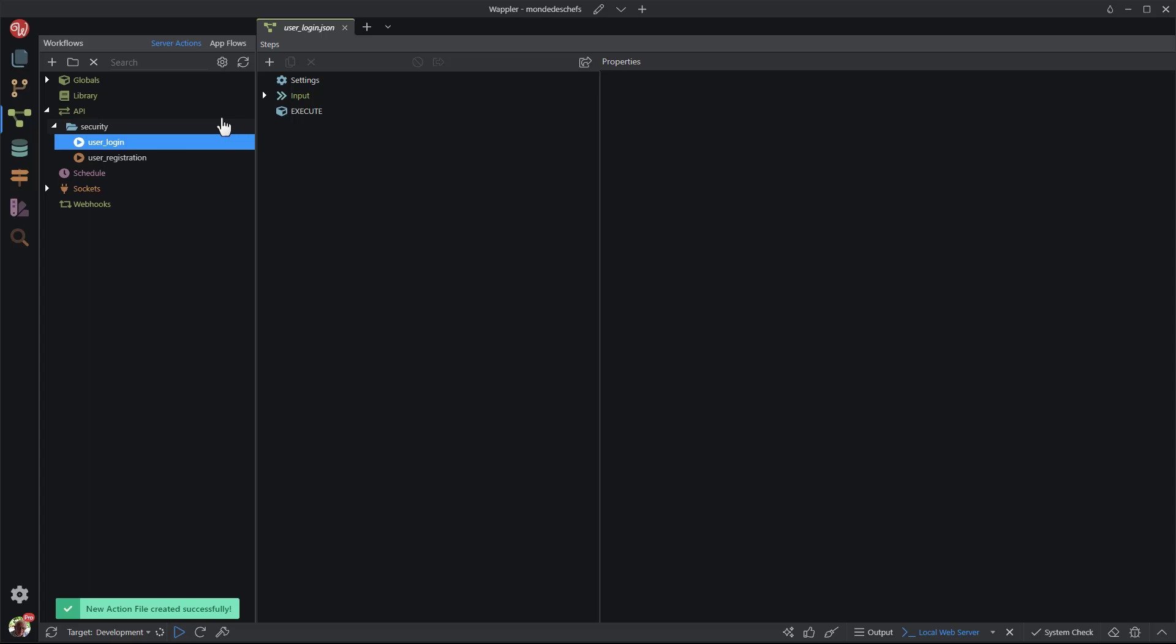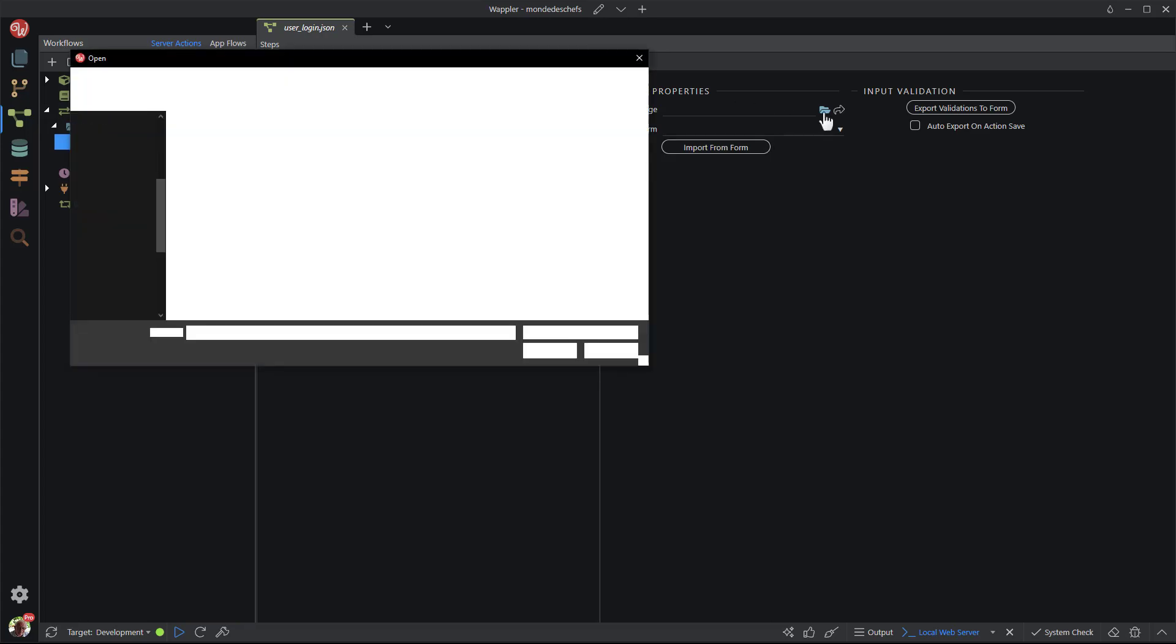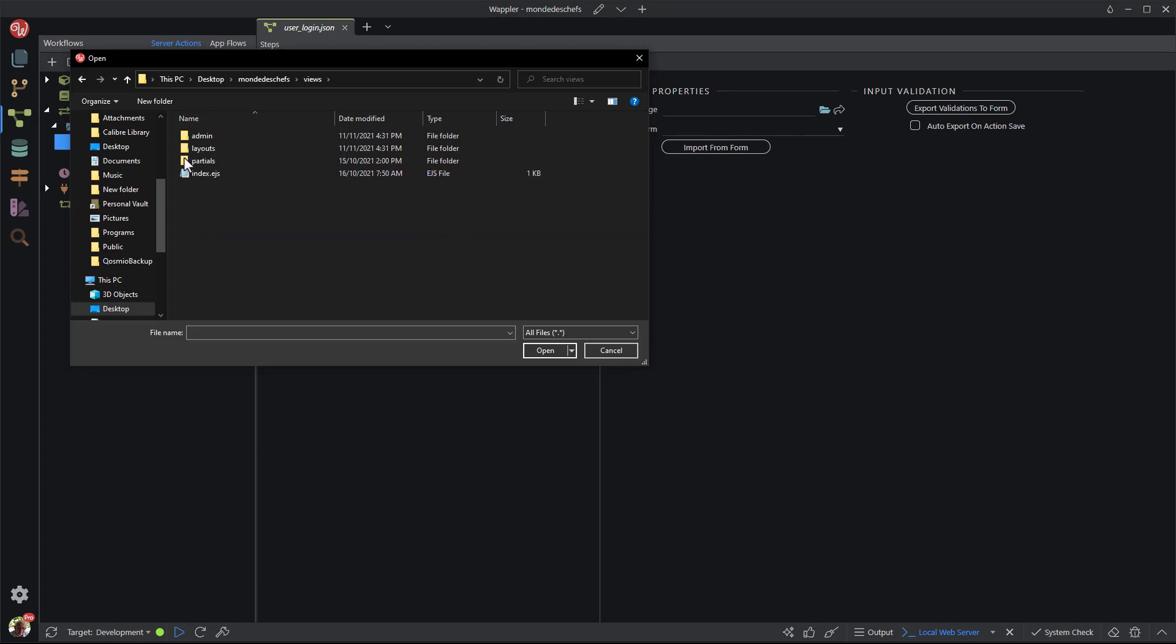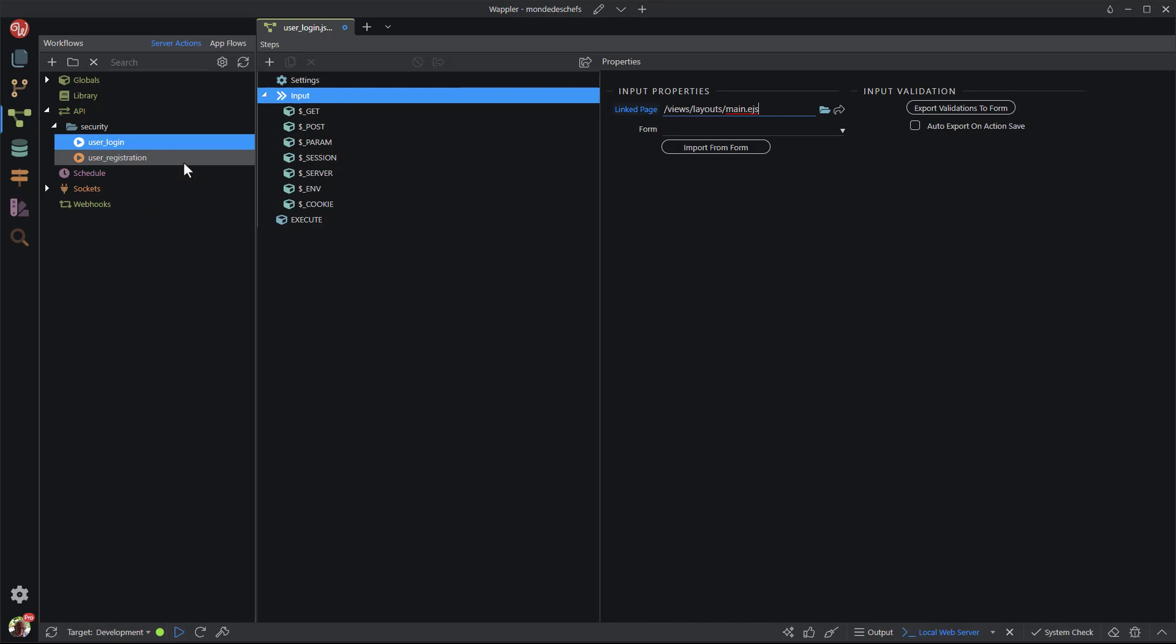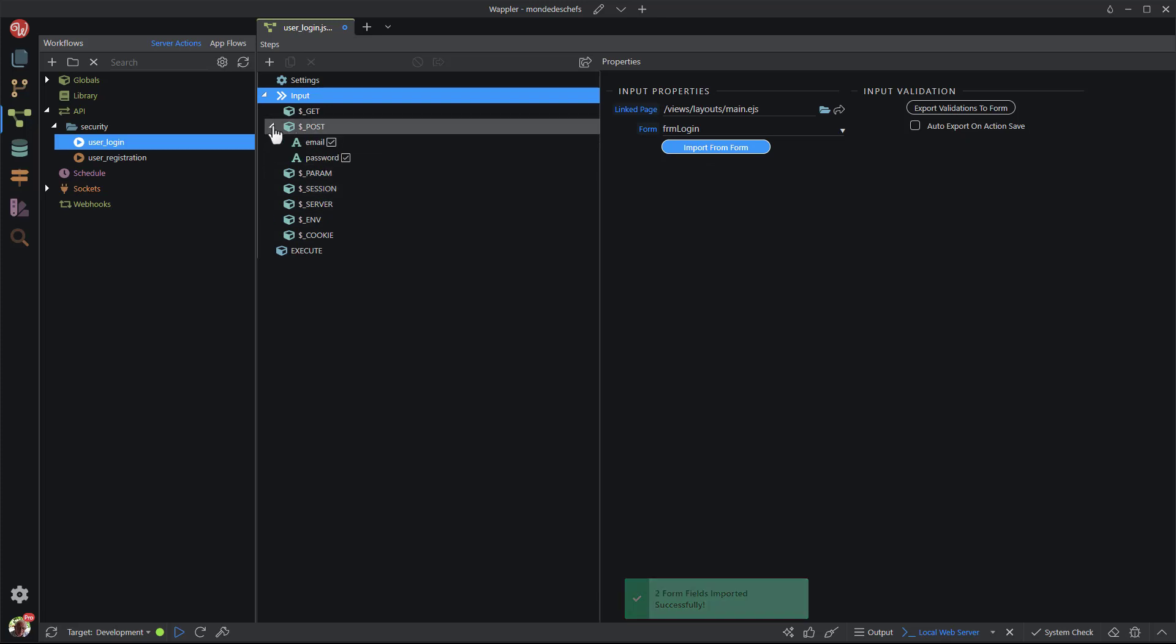I need to bind the form inputs to the server action. I do this by selecting input and choosing the page that contains the form. I can then select the form within the page. Notice how important it is to give the form an identifiable ID. When I click the import from form button, we see the posted values complete with server side validation.